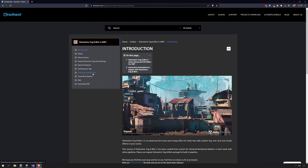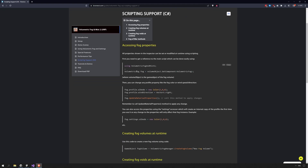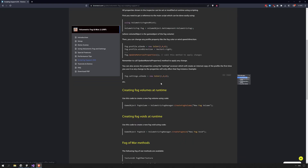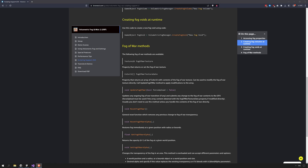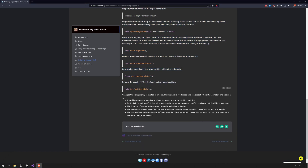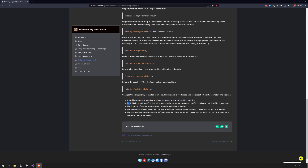Now is a good time to mention the online documentation and the section it has on scripting — the link will be in the description. As you can see in the documentation, it is explained how to get a reference to the fog volume, as well as a variety of other properties and methods we can affect through code. Scrolling down we will find some information about the code we copy-pasted. There are details on the parameters accepted by the method setFogOfWarAlpha: a world position and a radius, or a bounds object or a collider; desired alpha and whether this value replaces the existing transparency or blends with it; the duration of the transition; the smoothness or harshness of the border; the restore delay and duration. Pass 0 to restore delay to make the change permanent.